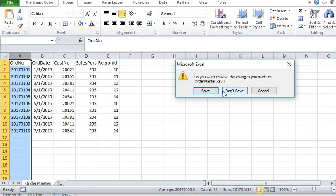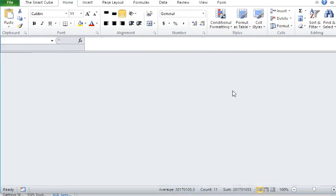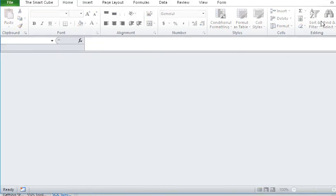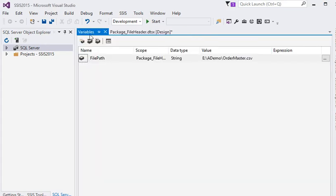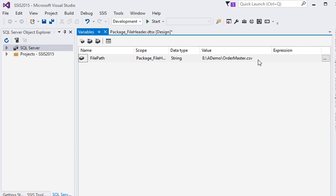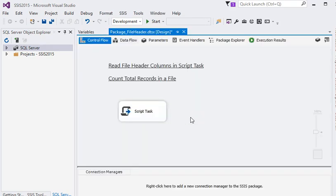Okay, and Script Task. Now in this package you can see we have already created a variable that is FilePath which is containing the actual location of that file. Now we have a Script Task.